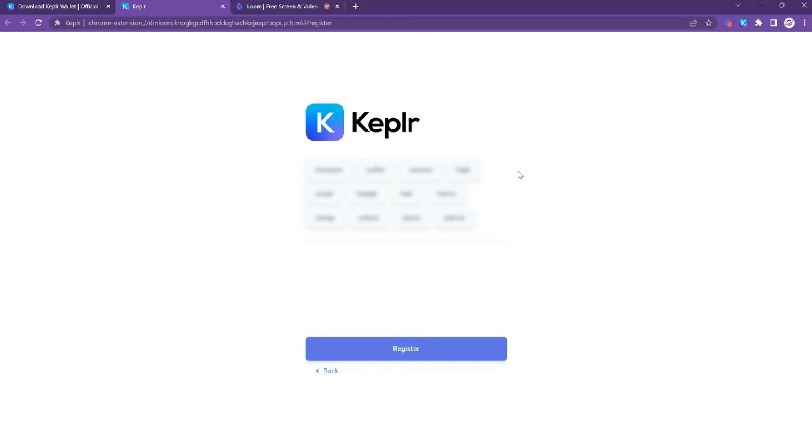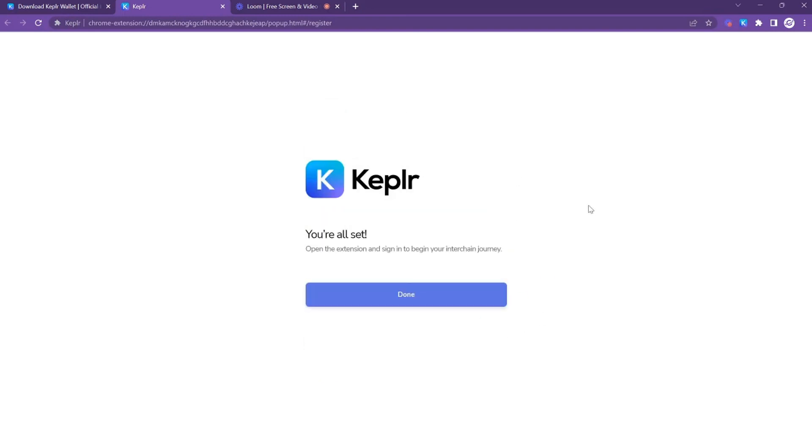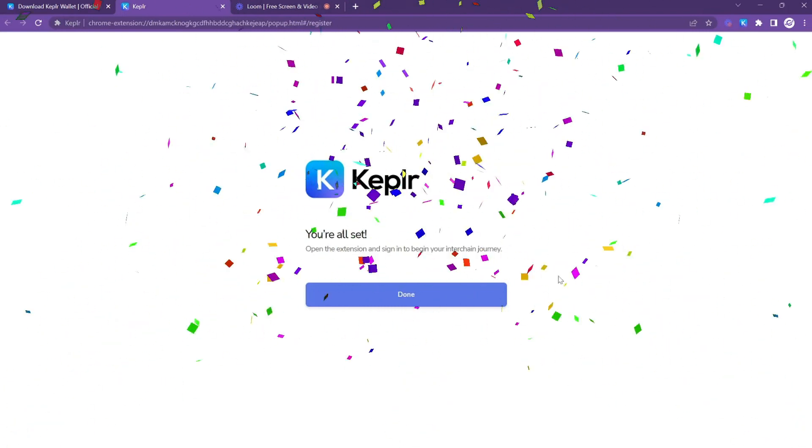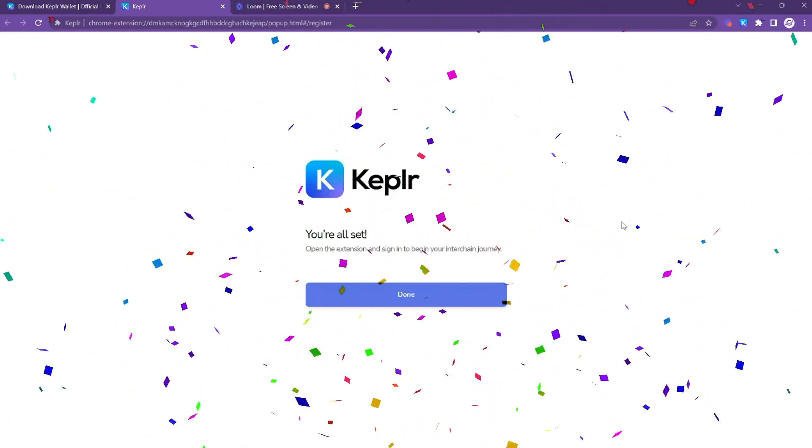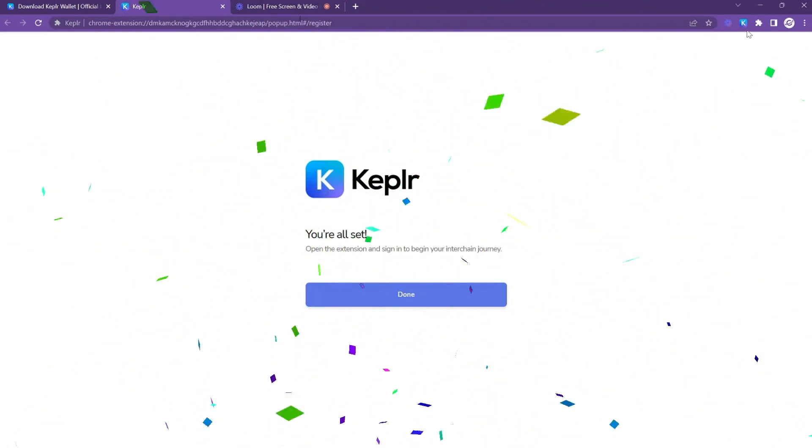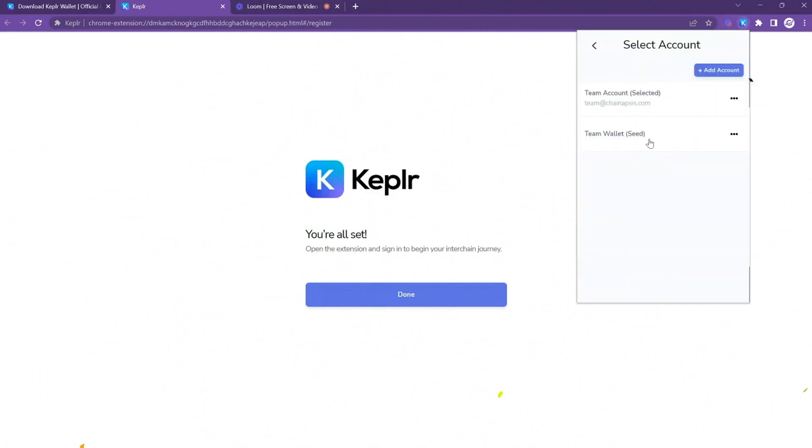Once you're done completing your seed phrase, go ahead and click register. And that's it—your Kepler wallet account has been created. To confirm again, just click the icon, and if you click on the profile you'll see that it's been added there.